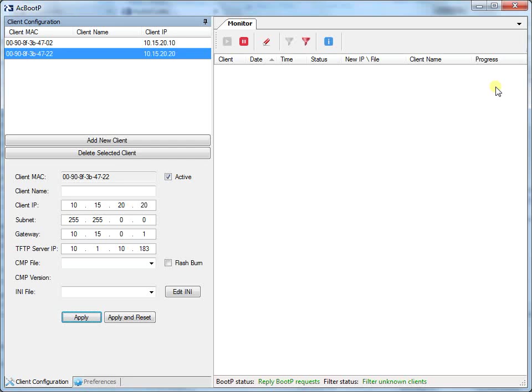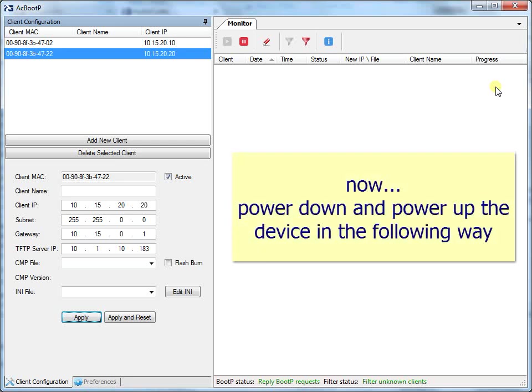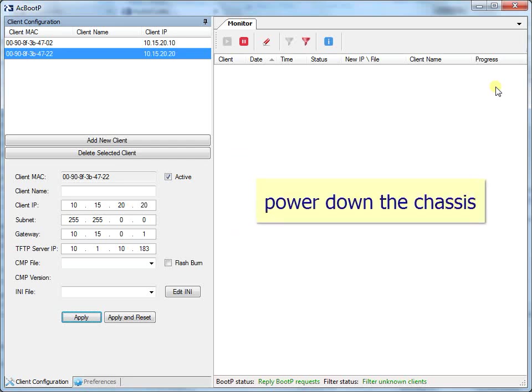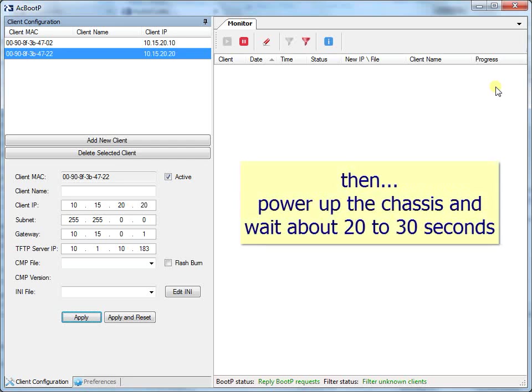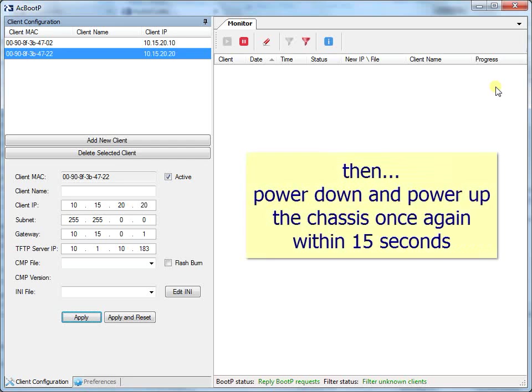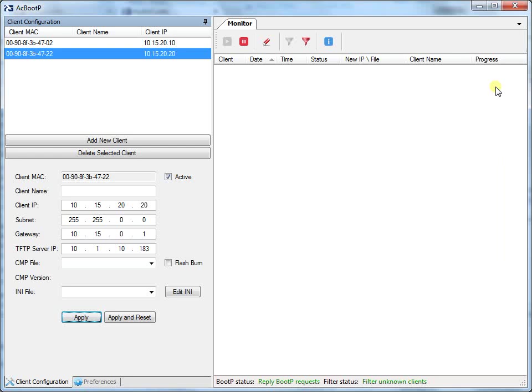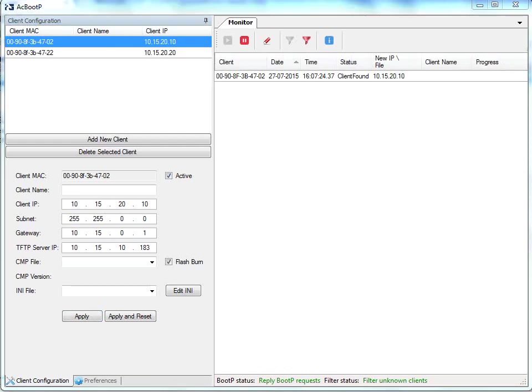To enable the device to receive its new networking parameters through the BootP process, power down and power up the device in the following way. Power down the chassis, then power up the chassis and wait about 20 to 30 seconds, and then power down and power up the chassis once again within 15 seconds. Both blades send a BootP request to the network, and the BootP server sends the new private IP addresses to the blades. In AC BootP, verify after about 15 seconds that both blades have received their new private IP addresses.